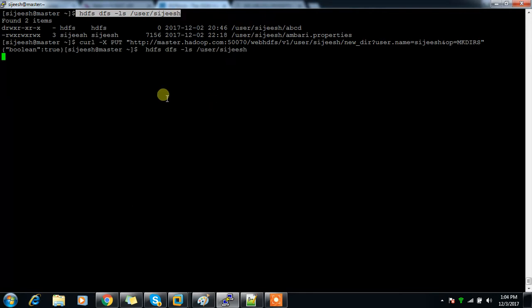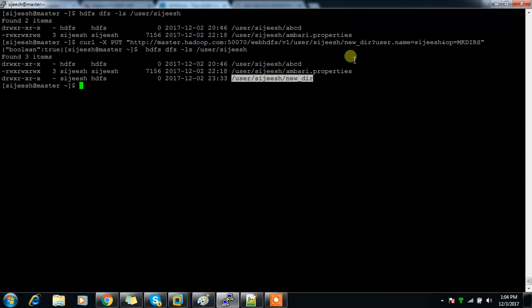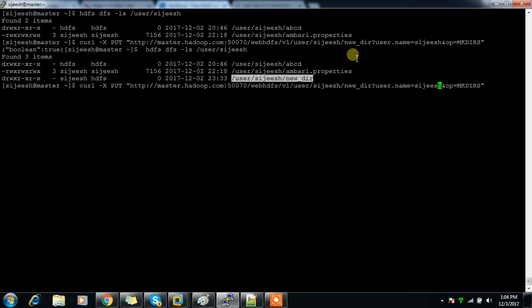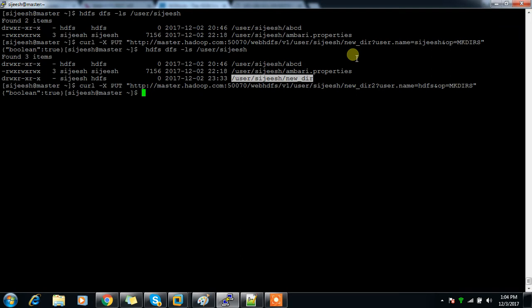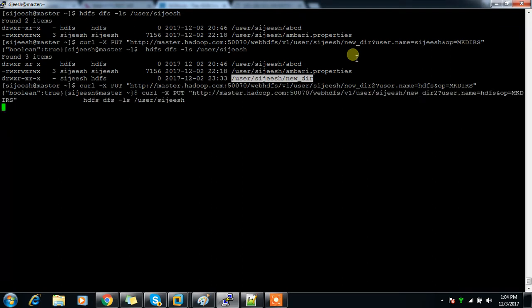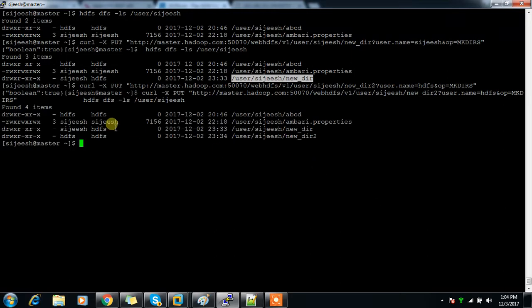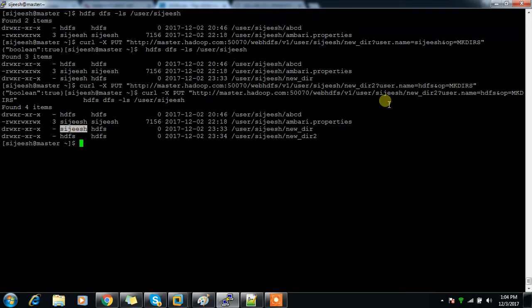Yes, we can see that the directory is created. If I create one more directory with a different user — say HDFS — that is also created. You can see the second one has ownership of HDFS and the first one belongs to the current user, because we specified HDFS as the user.name in that command.